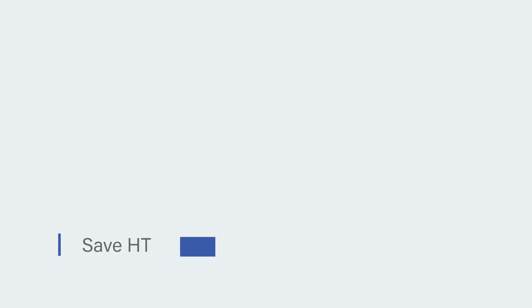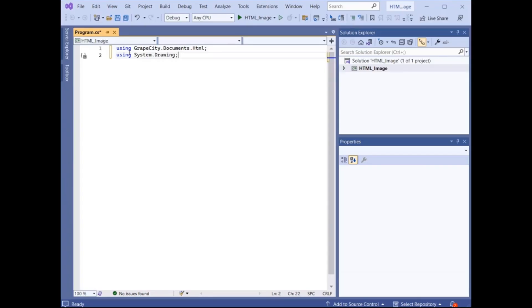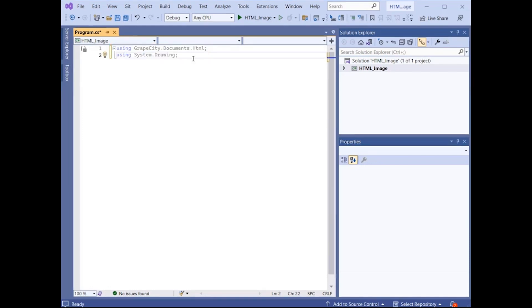Let us implement the first scenario: saving an HTML file to an image. Firstly, add the necessary namespaces to the project, including GrapeCity.Documents.HTML and System.Drawing, which will be required for all conversion scenarios.